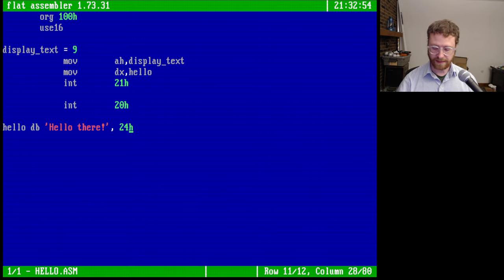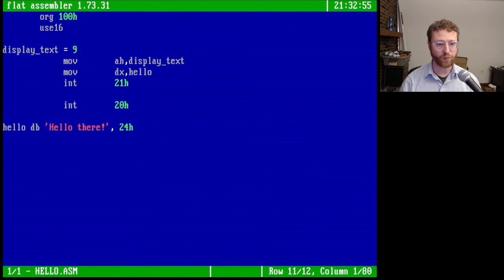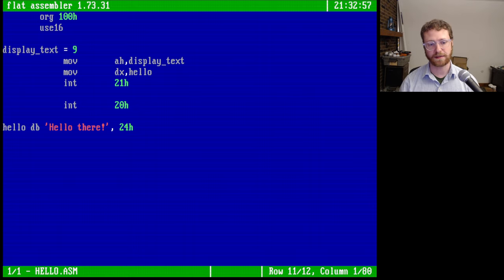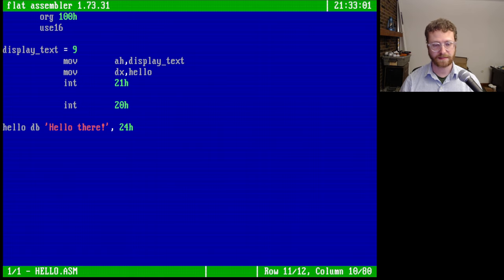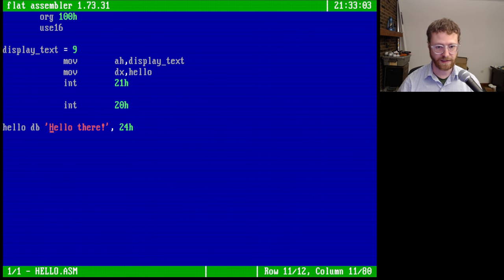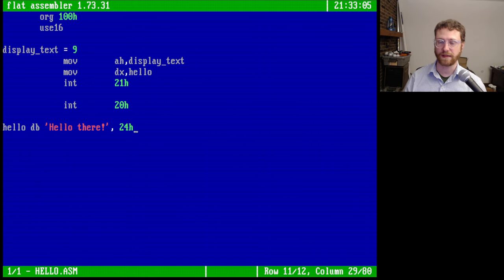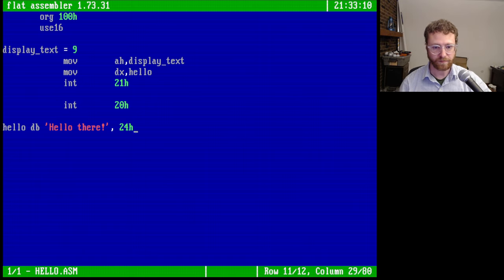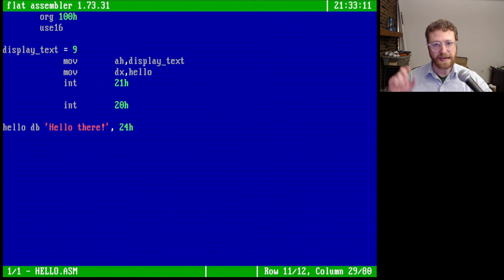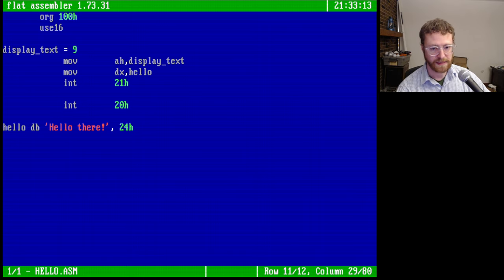The only last thing that we want to see here is this label, hello. We're declaring some bytes, and then we can declare a string here. Now the very interesting thing for the early, very early version 1.0 of DOS was how you terminate the string.